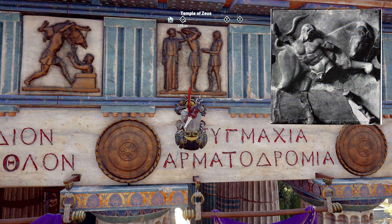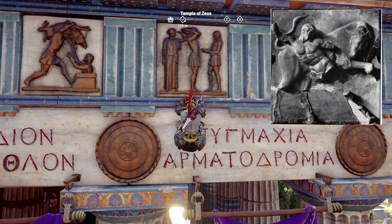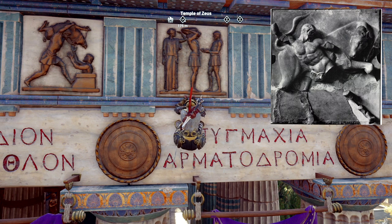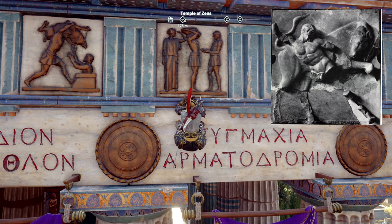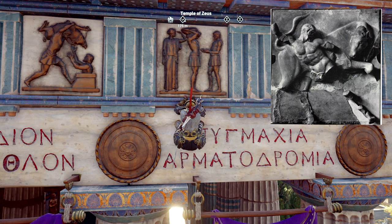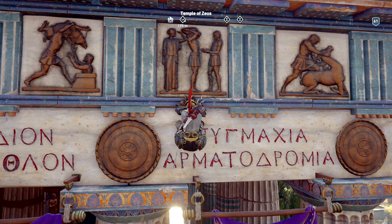The first metope we're going to look at is Heracles fighting against the Cretan bull. This is quite a popular metope because you've got the chiastic composition in the middle, meaning the figures create a cross shape as they overlap. Notice that Heracles and the bull are pulling away from one another whilst looking at each other at the same time.